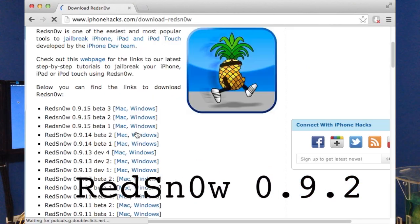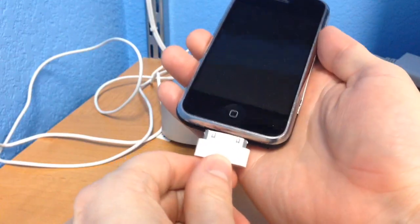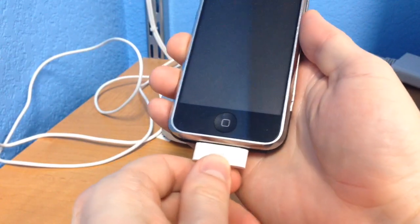Once you get this downloaded, you're going to need to put your iPhone into DFU mode, or sometimes called recovery mode. It's a little bit tricky, and here's how you do it. Plug your phone into the USB port.